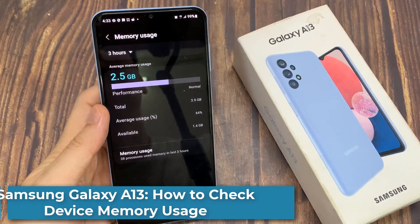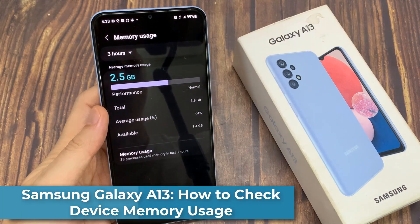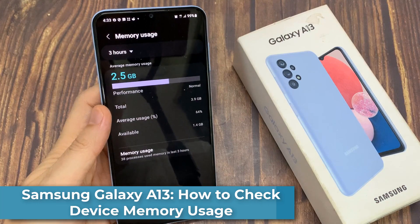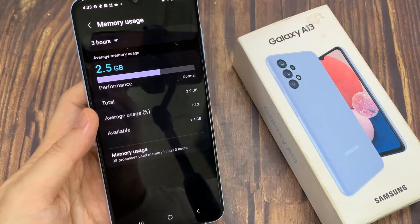Hi everyone! In this video, we're going to take a look at how you can check your device memory usage on the Samsung Galaxy A13.